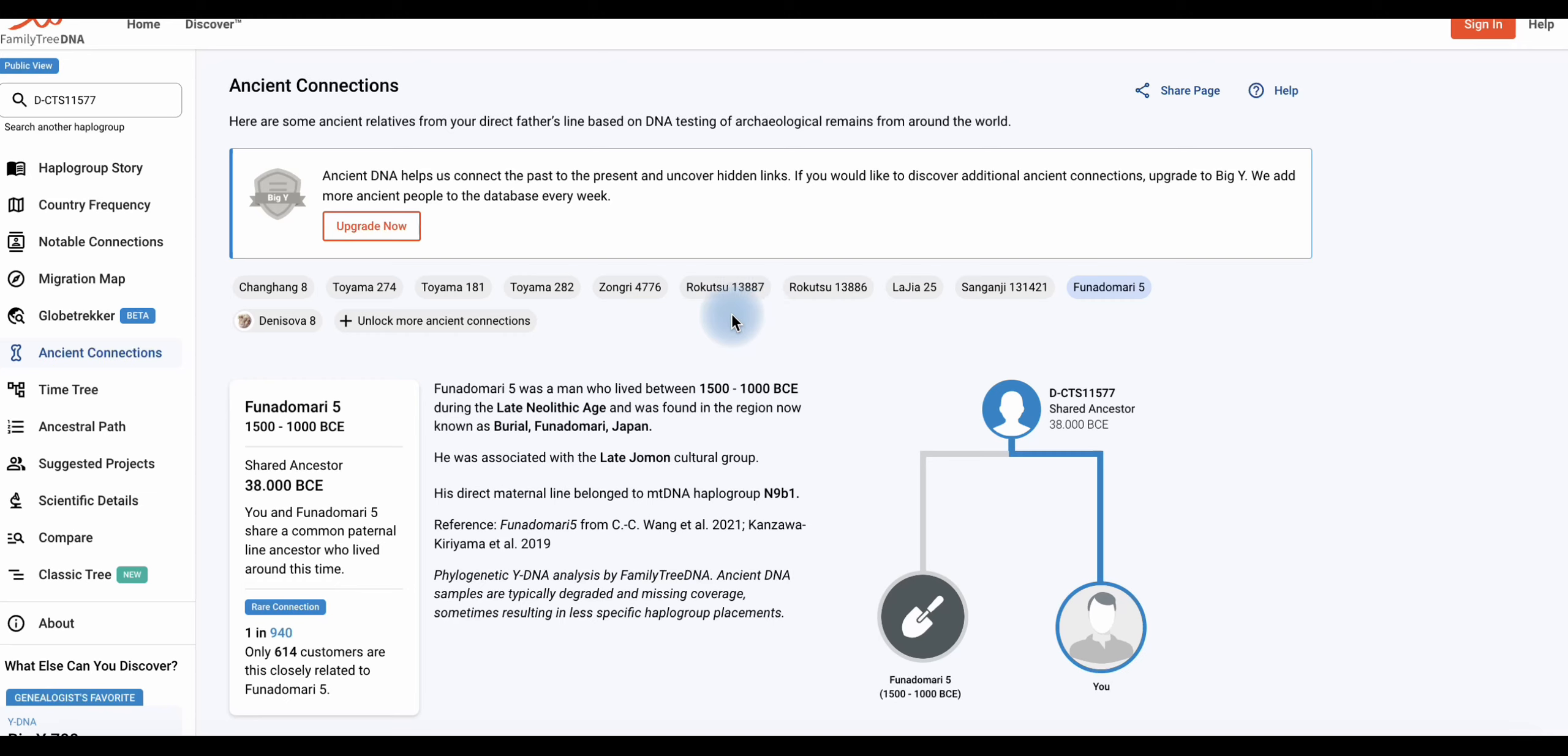Und diese Demutation ist eine typische ostasiatische Hablo-Gruppe, die sogar bei den Urvölkern oder Ureinwohnern von Japans festgestellt worden ist. Das ist eine sehr alte Mutation.